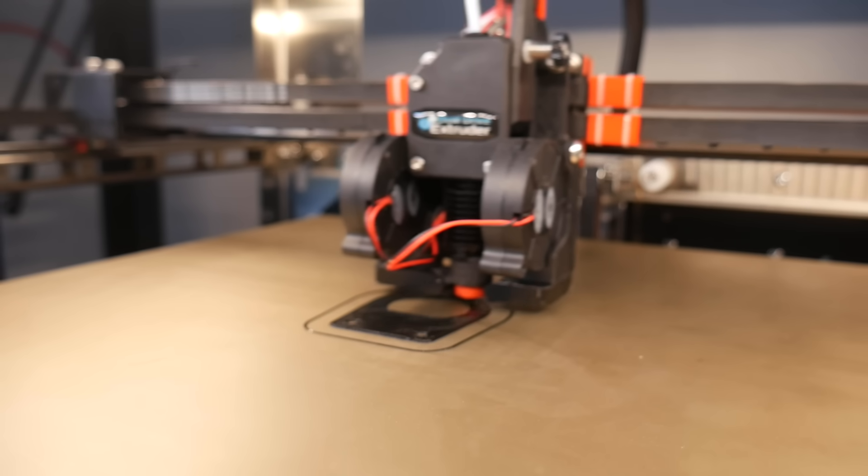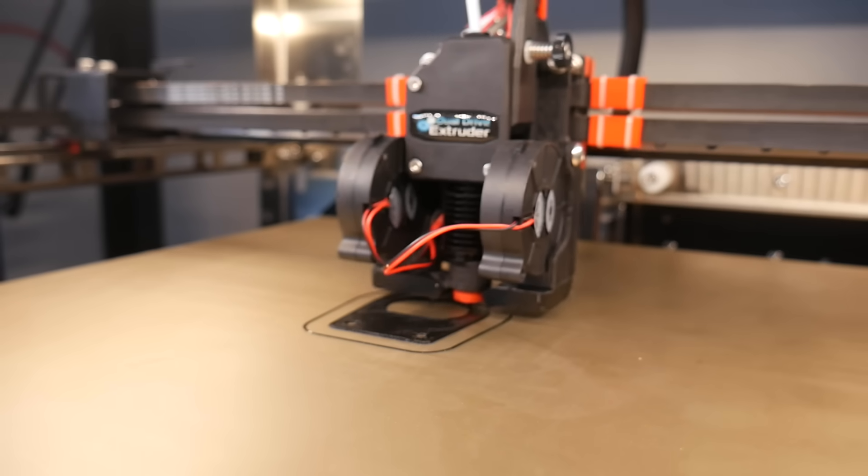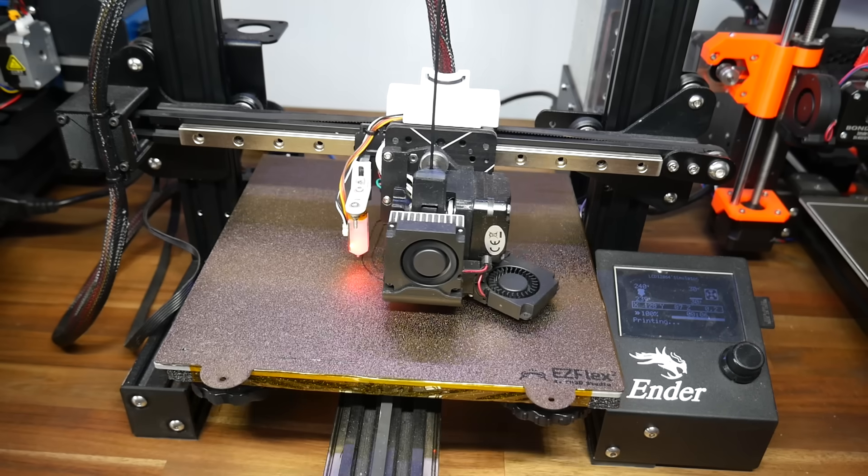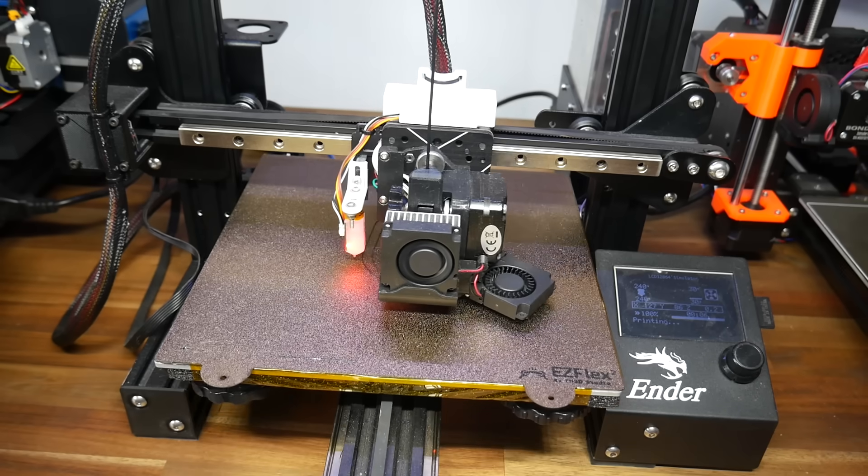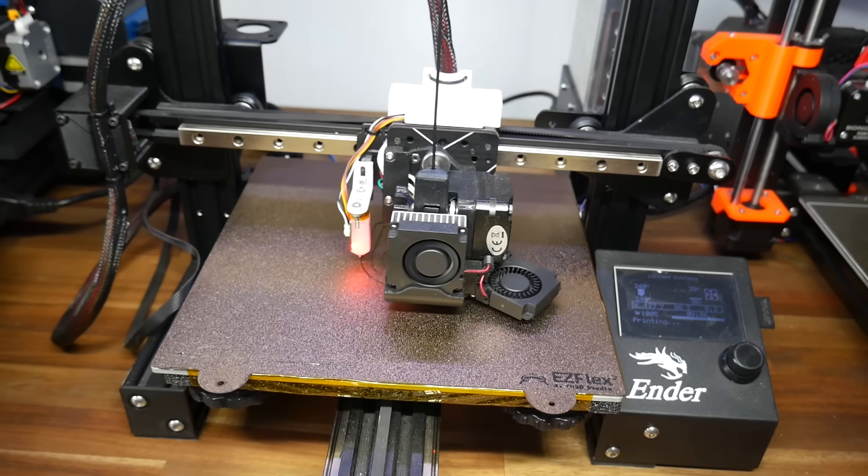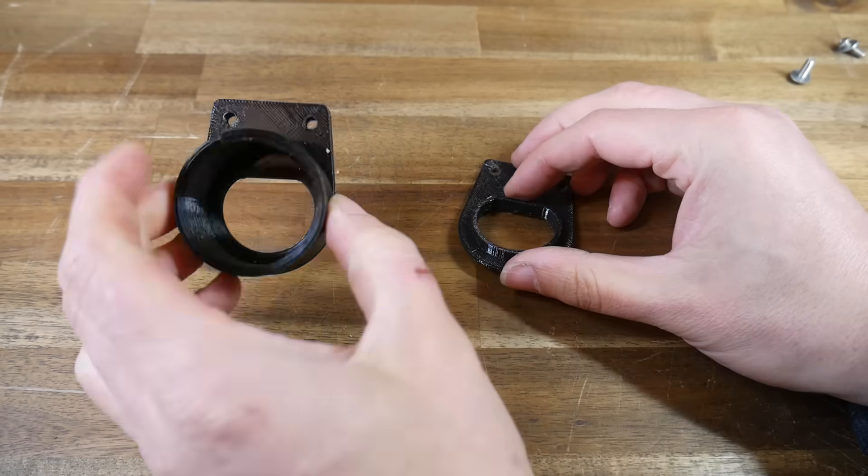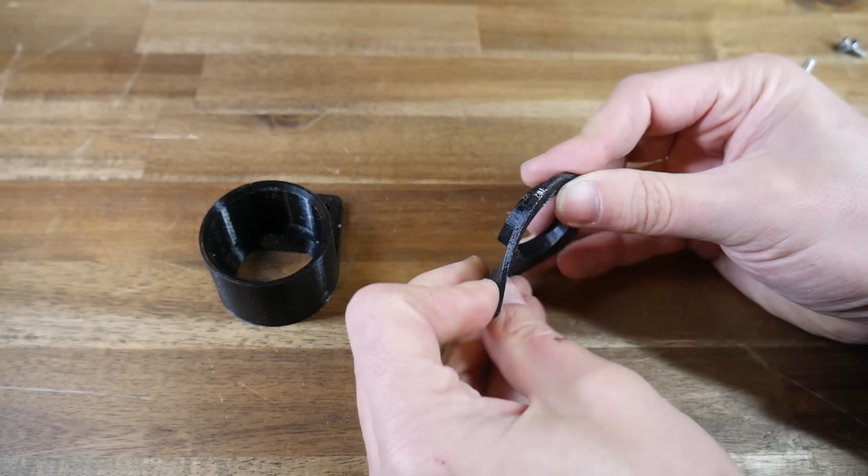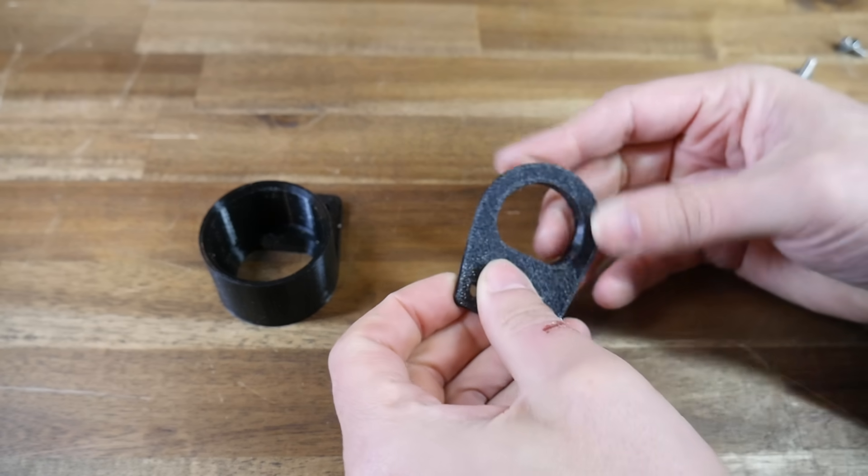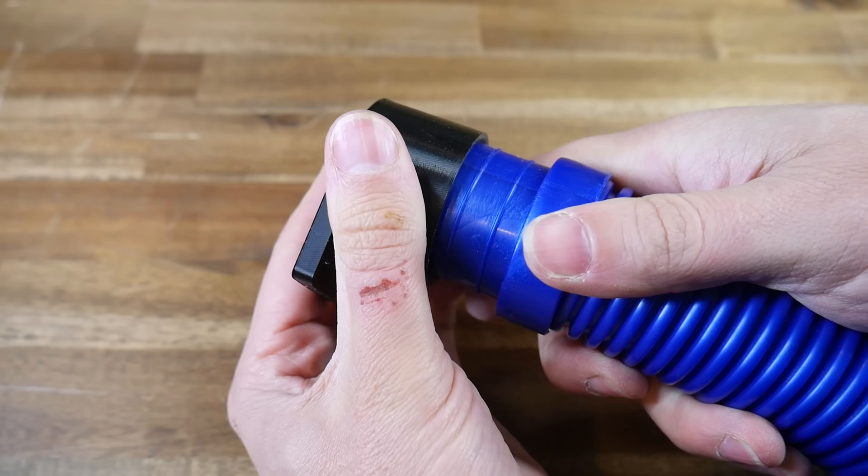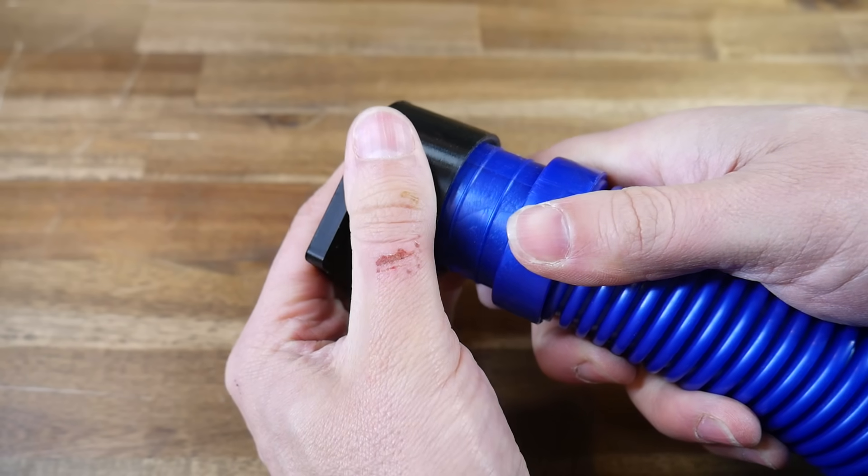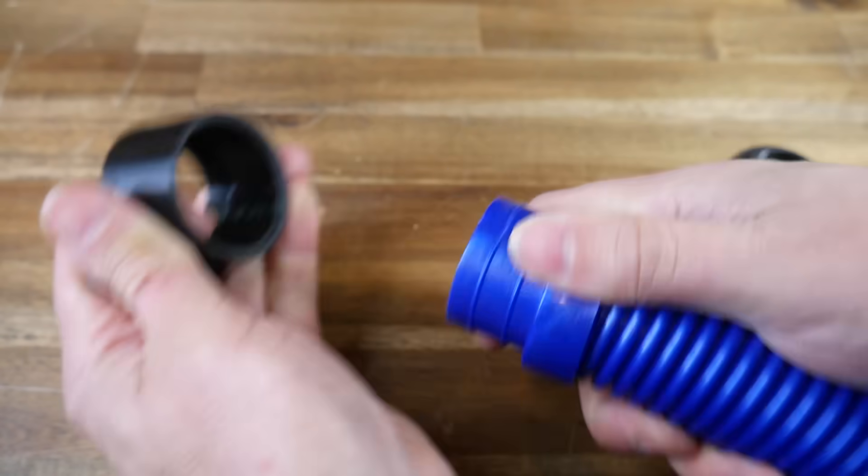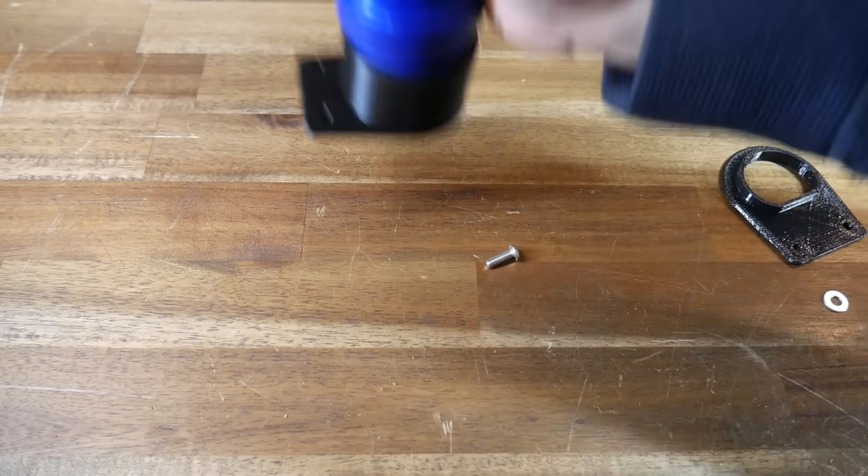Now for the fun part, printing the upper half from PLA, the lower half from a flexible filament called TPU and that should provide us with the parts that we need to solve our problem.